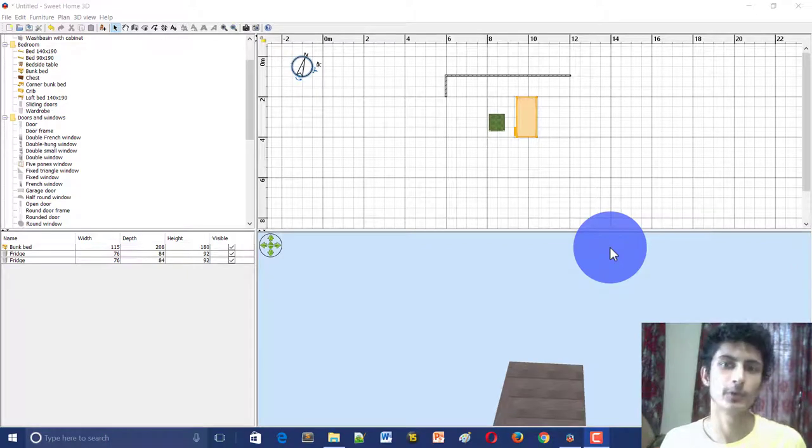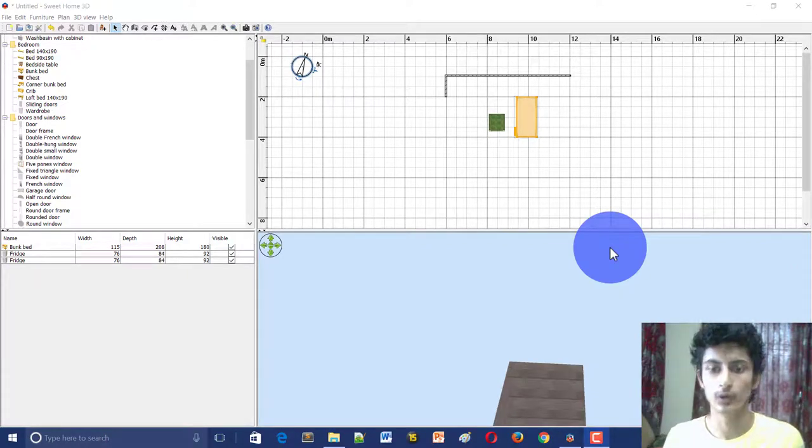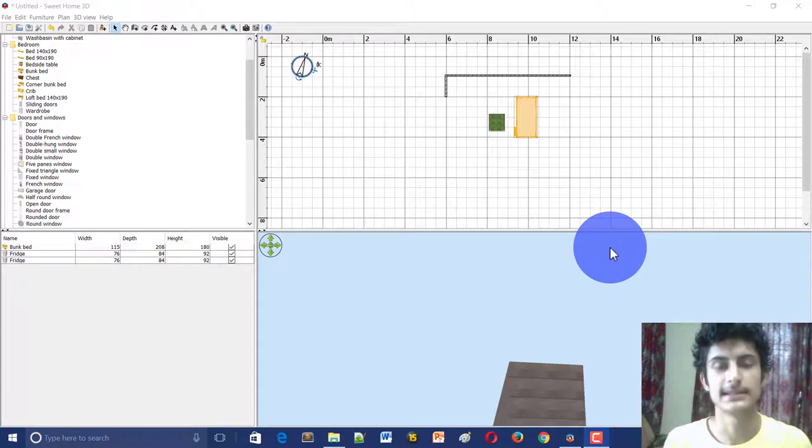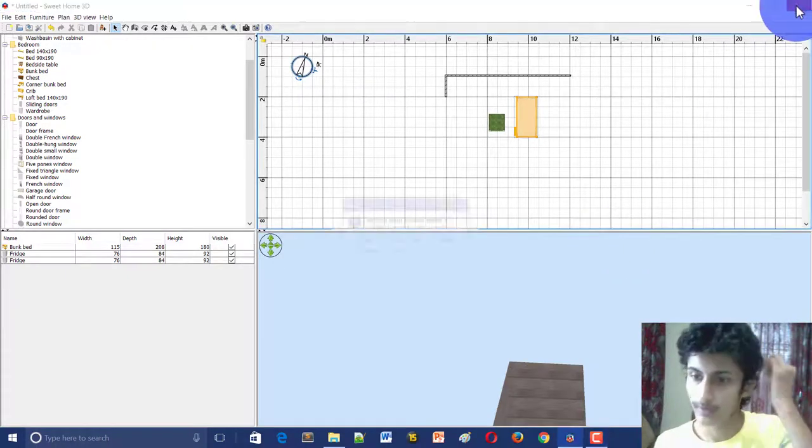Hi guys, welcome to YouTube. In this video we are going to design a room, so let's get started. We will create a 3D model.